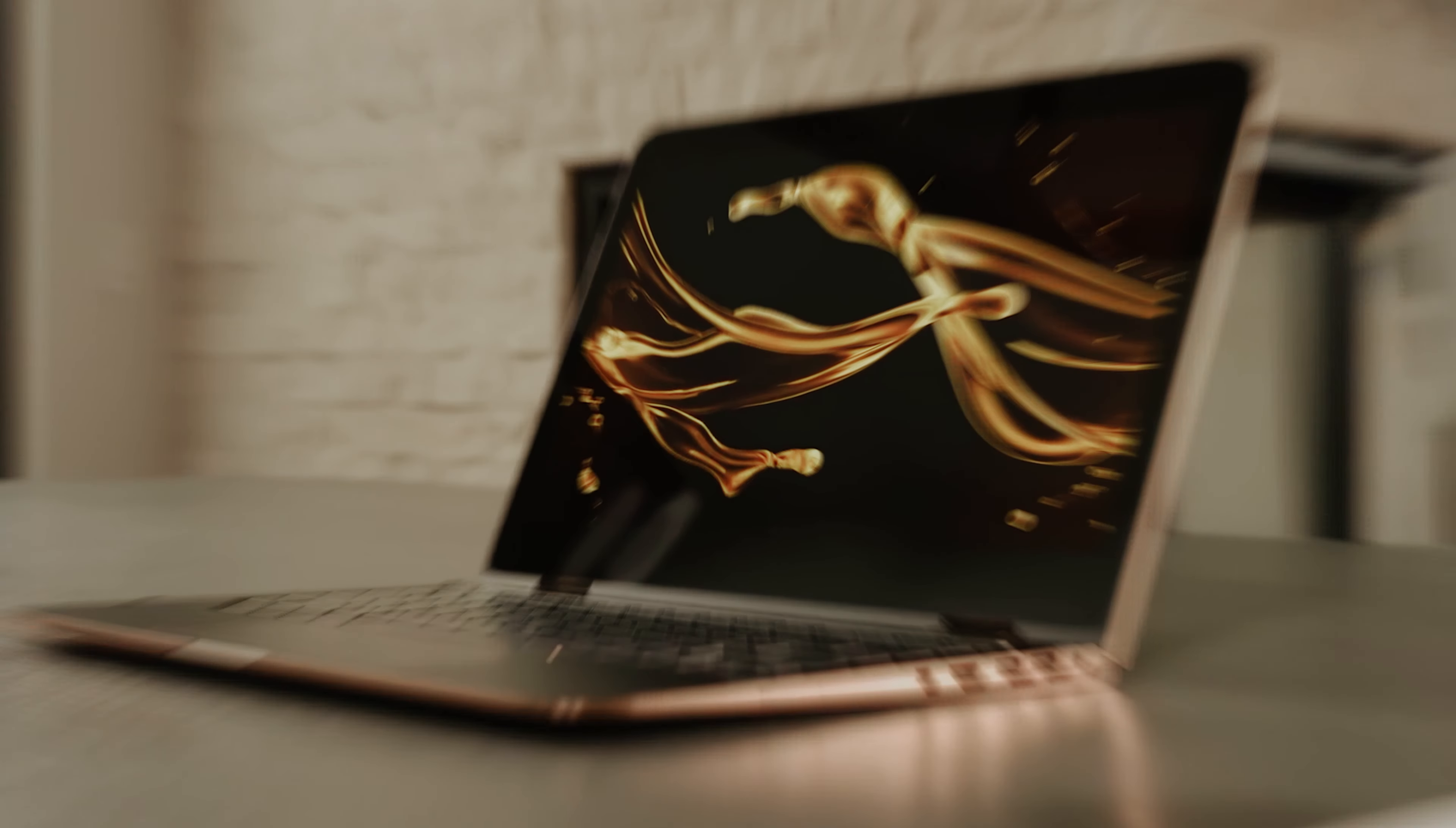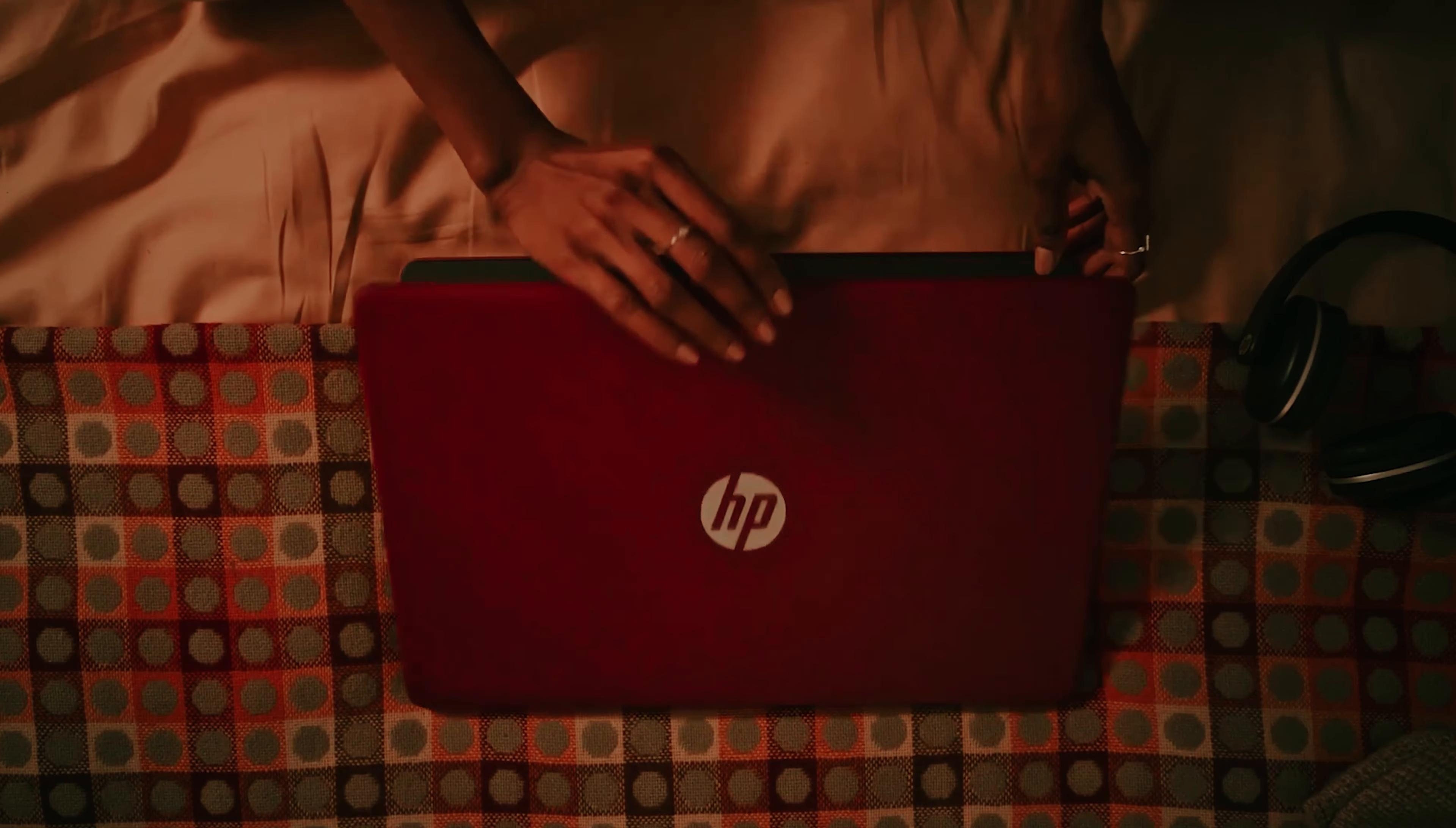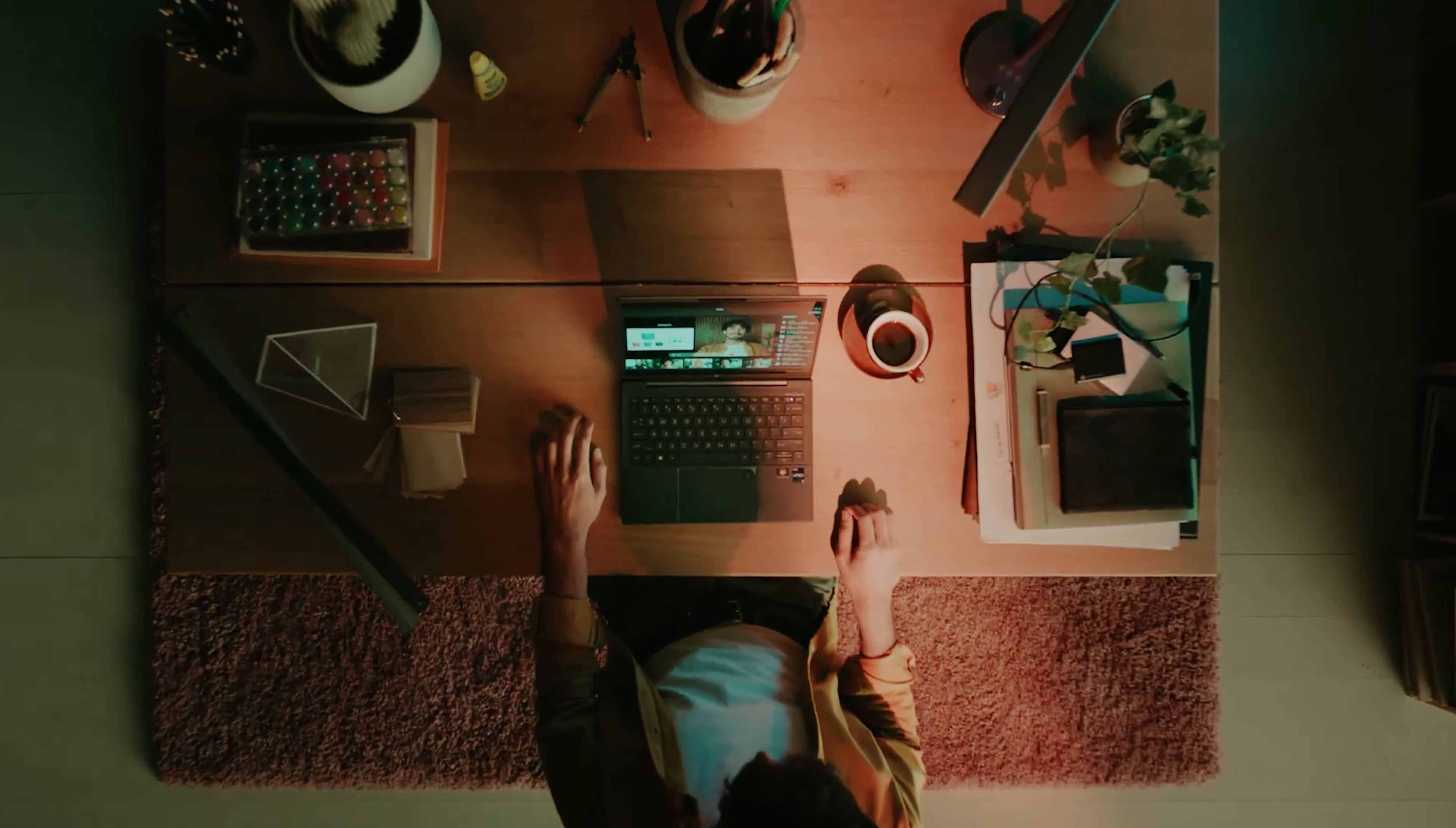When it comes to combining reliability, cutting-edge technology, and stylish design, HP laptops stand at the forefront of the market. Whether you're a student needing a dependable device for schoolwork, a professional seeking a powerful machine for work, or a gamer craving top-notch performance, HP offers a laptop tailored to your needs.